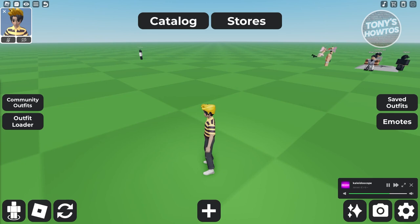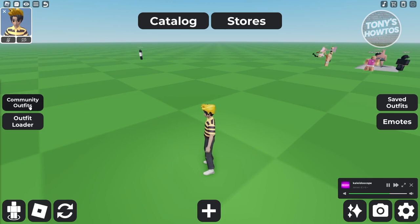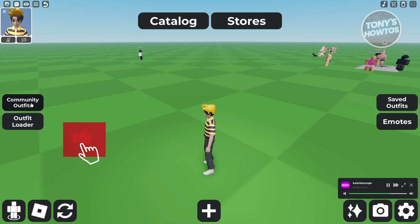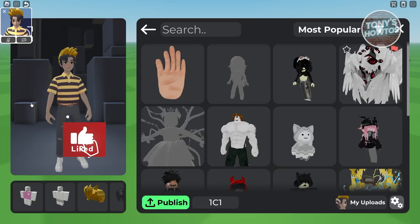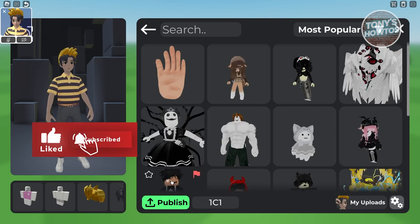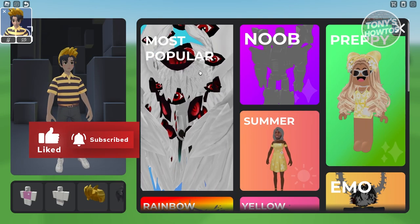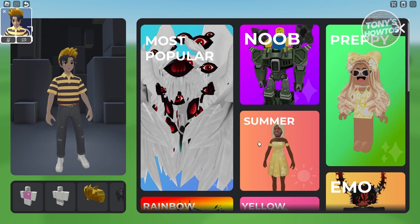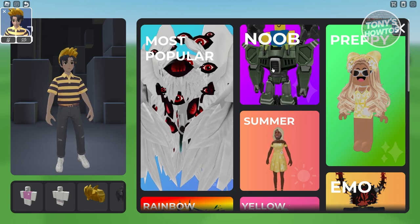What we need to do is from the game itself, go to the left side here and click on Community Outfits. Now from here, we need to actually choose one of the tiles that you see here.